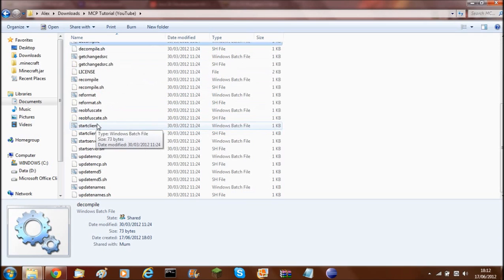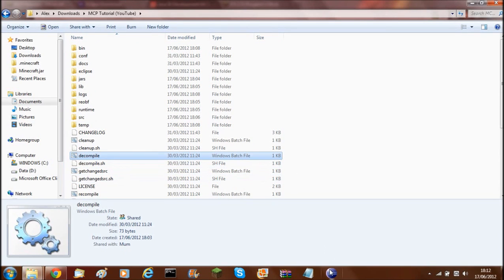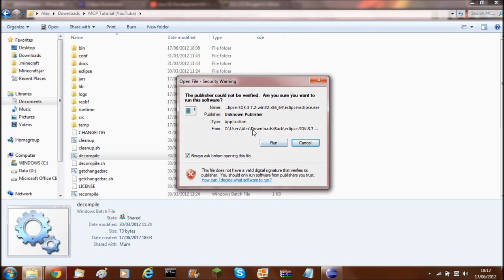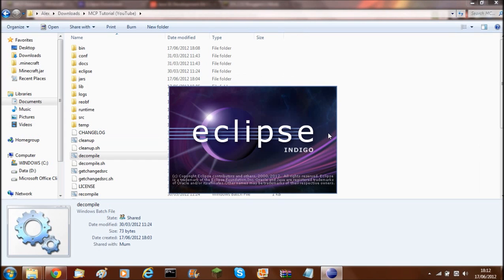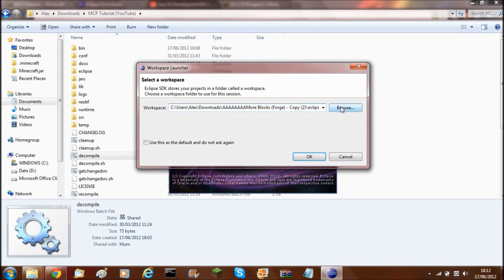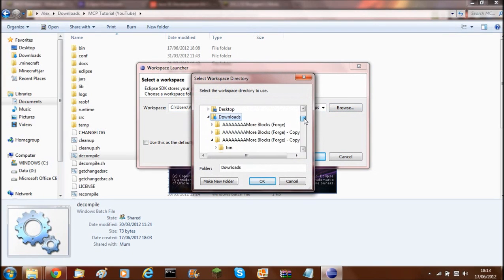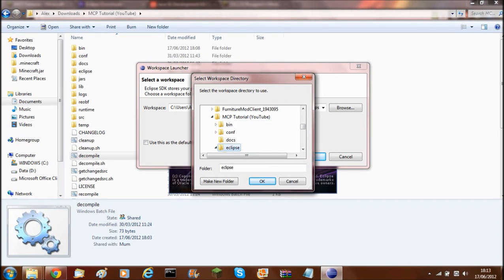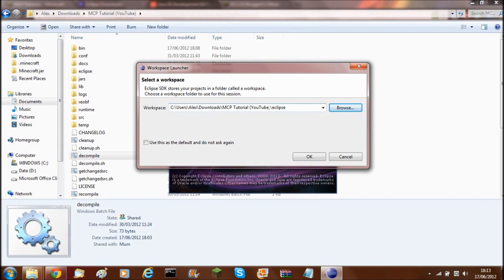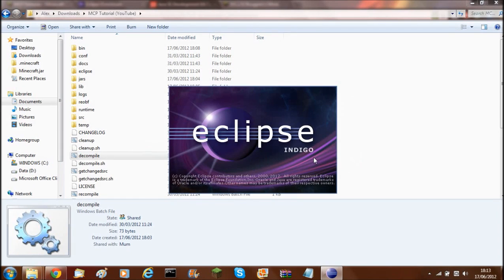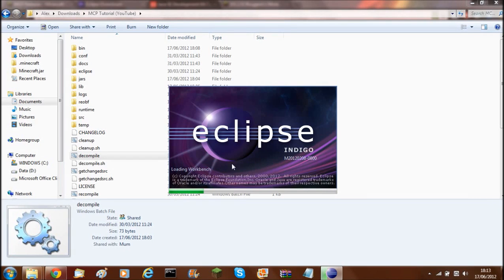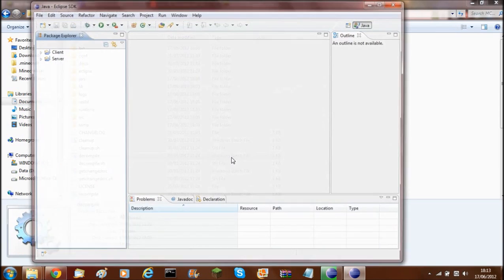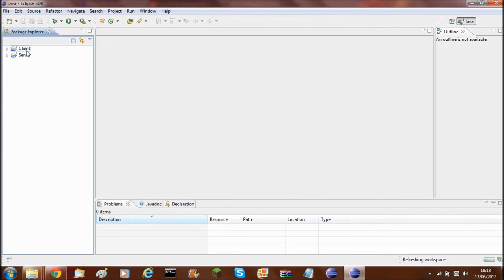Now you'll need to open Eclipse. There should be an Eclipse icon inside the extracted Eclipse folder. Run it, and once it starts loading, click Browse for the workspace and navigate to where you saved MCP — find the folder called 'eclipse', select it, and click OK. It should be your MCP path followed by slash eclipse. Click OK and Eclipse will load the workbench. That's MCP and everything set up.